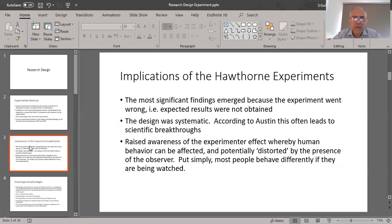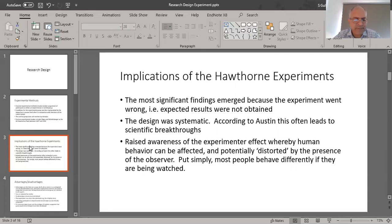We learned a lot from this Hawthorne experiment. Some significant findings did emerge, specifically because the study went wrong — the expected results were not reciprocated by the participants. Rather, we got certain unexpected results, which required further experiments and data collection. It was still a very systematically designed study, and according to Austin, the more systematic your research design is, the easier it is to achieve scientific breakthroughs — meaning it could be replicated.